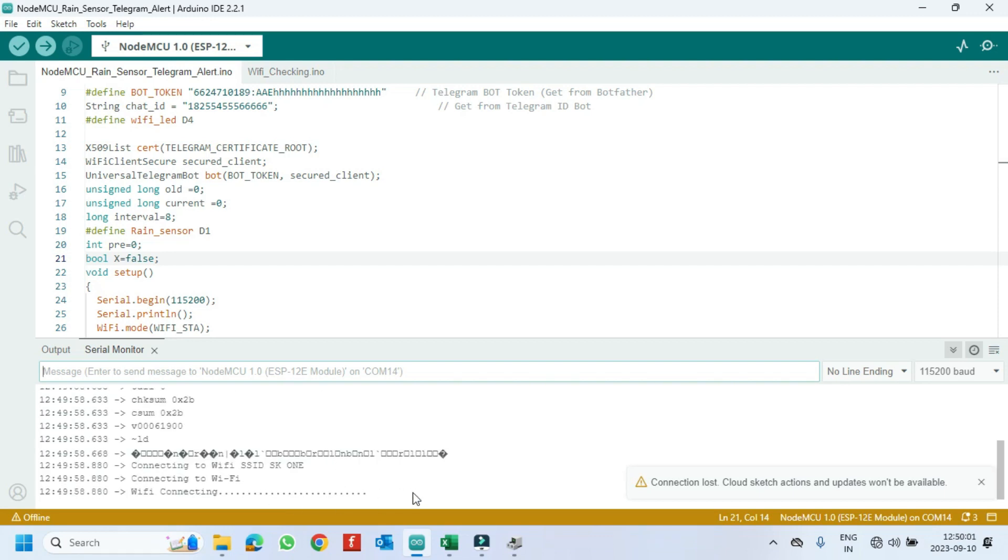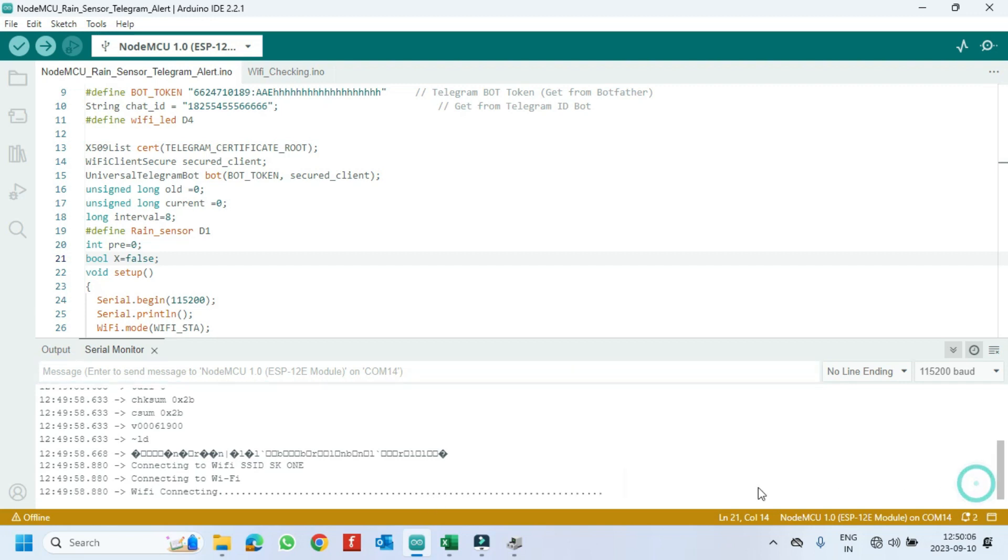If the dot is coming continuously, it means NodeMCU is not connected to your Wi-Fi. So, check your Wi-Fi or Wi-Fi name, Wi-Fi password in program.